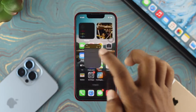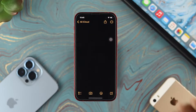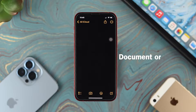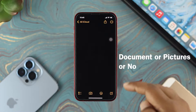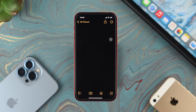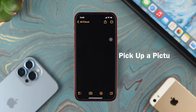First, you need to open up your Notes application on your iPhone. Now you have to decide whether you want to add your signature on particular documents or pictures, or you want to simply add your signature right here. So let's go ahead and pick up your pictures and just make a signature on top of that.